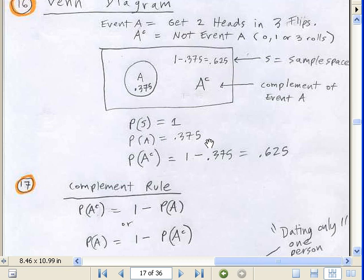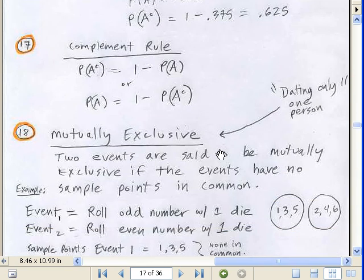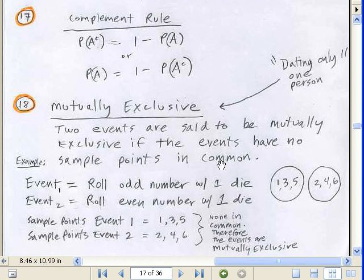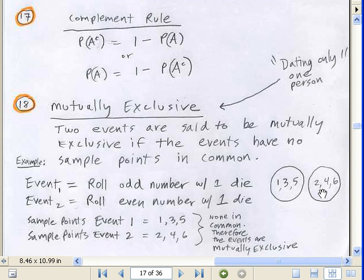That's for one single event. But sometimes you're talking about two events. Two events are said to be mutually exclusive if the events have no sample points in common. Let's think about rolling a die — odd and even. Here's the set of all sample points for rolling an odd, and here are the points for rolling an even, for just one roll of a single die. Are there any odds in common with the evens? No way — those events are mutually exclusive. They share no sample points.